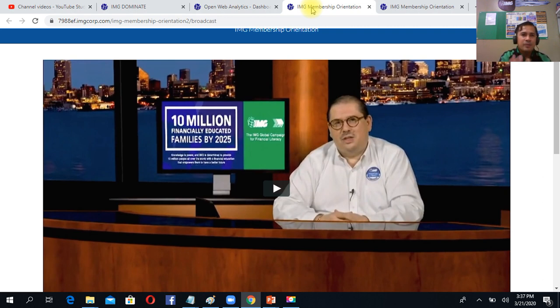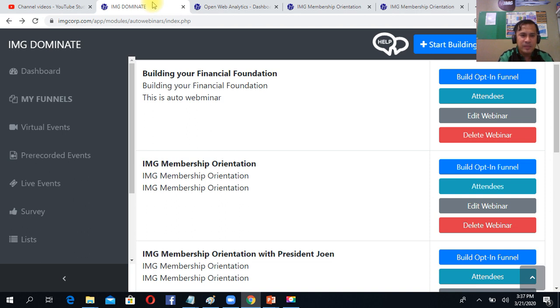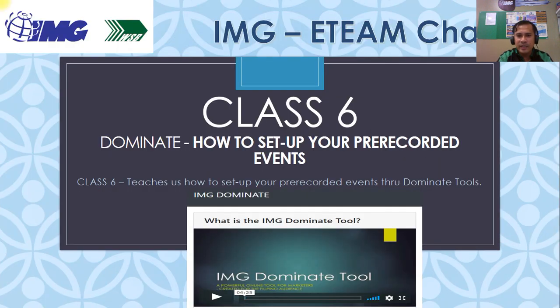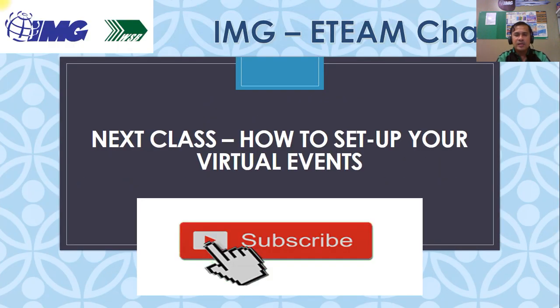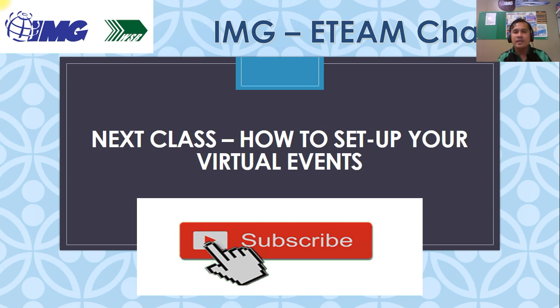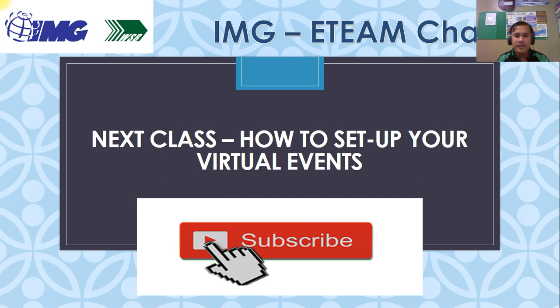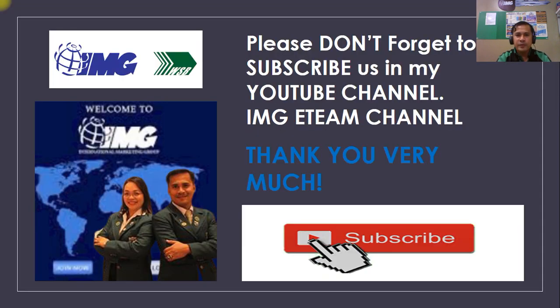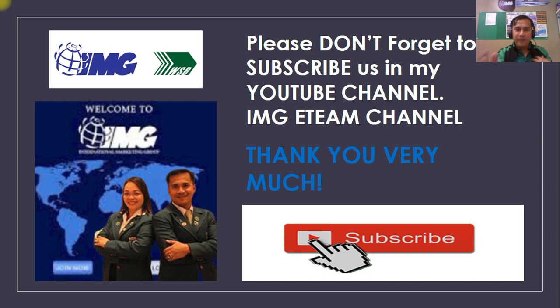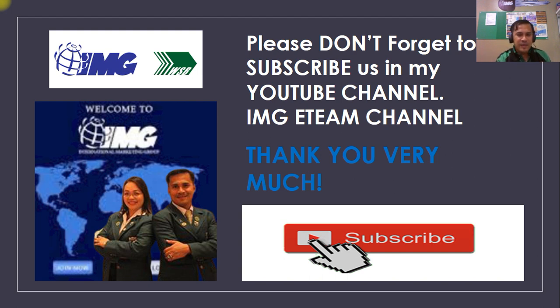So again, this is very simple how to set up your pre-recorded events. So again, my next class will be how to set up your virtual events. This is another part of the Dominate that we will learn so we can master our tools in Dominate. So again, don't forget to subscribe to my YouTube channel, IMG 18 channel, and this is Dino Estorio, your financial educator. And don't forget to subscribe to me. Thank you very much and God bless all.